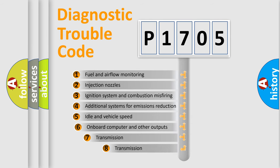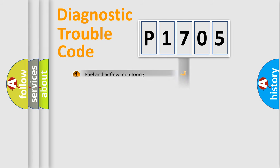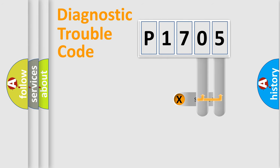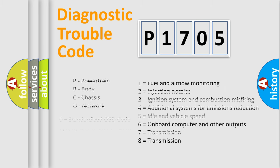The third character specifies a subset of errors. The distribution shown is valid only for standardized DTC codes. Only the last two characters define the specific fault of the group. Let's not forget that such a division is valid only if the second character code is expressed by the number zero.